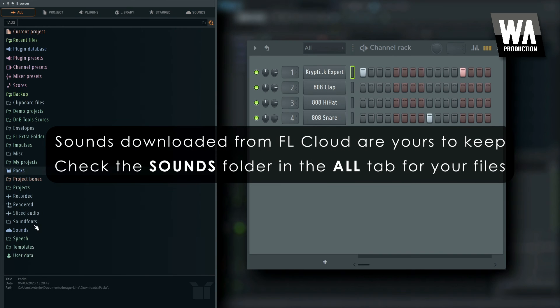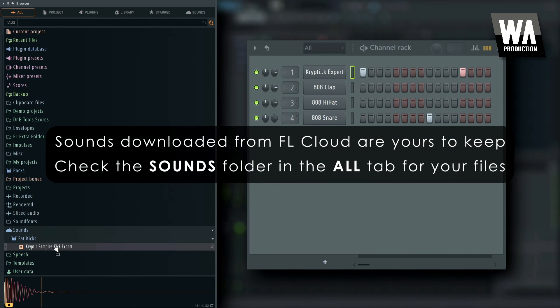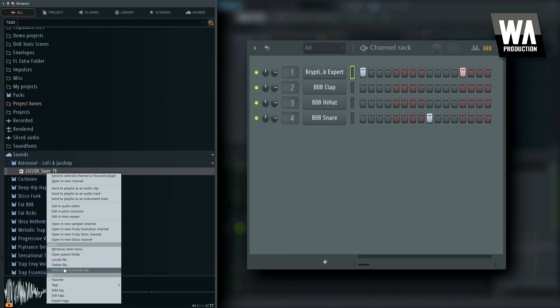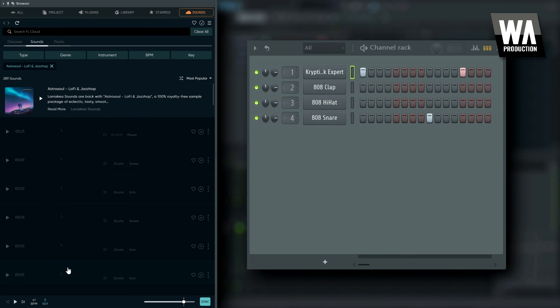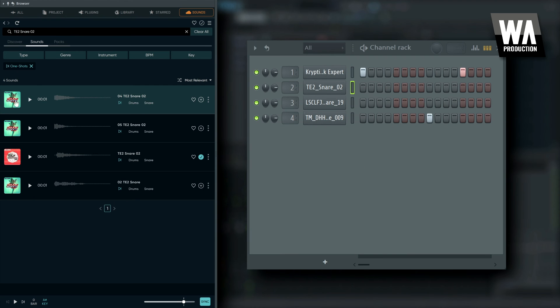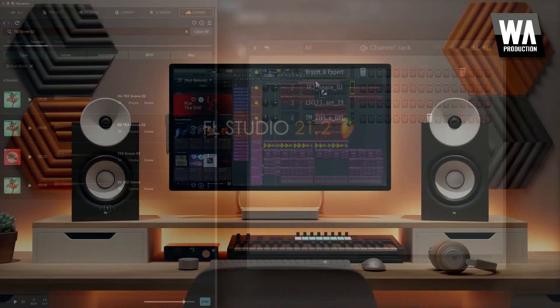As well as access to AI-powered mastering, although you'll need to subscribe to take advantage of the genre-based mastering presets or distribution.